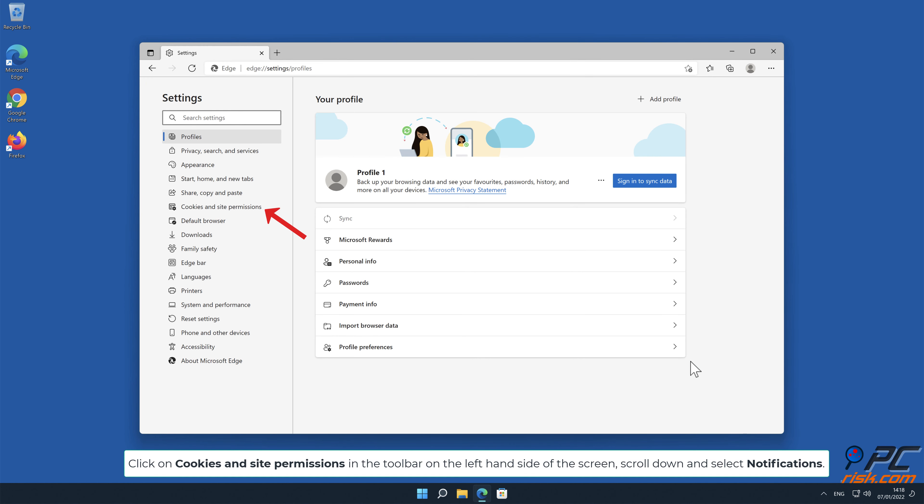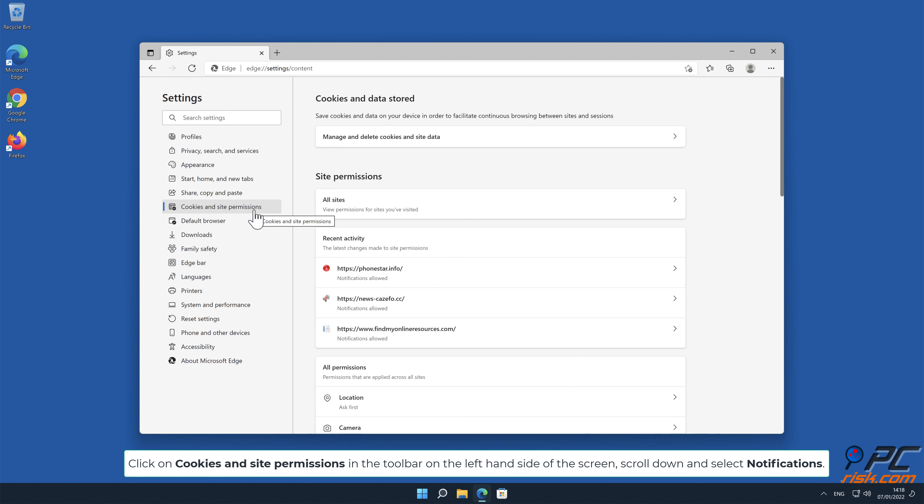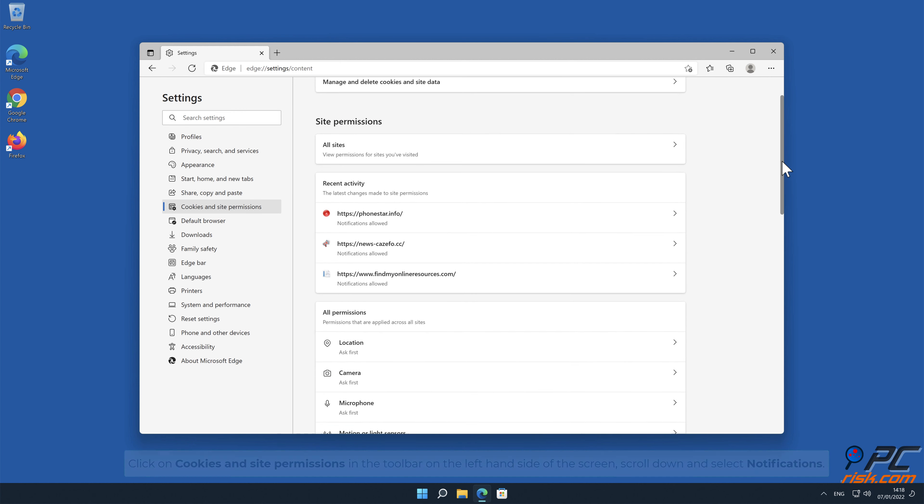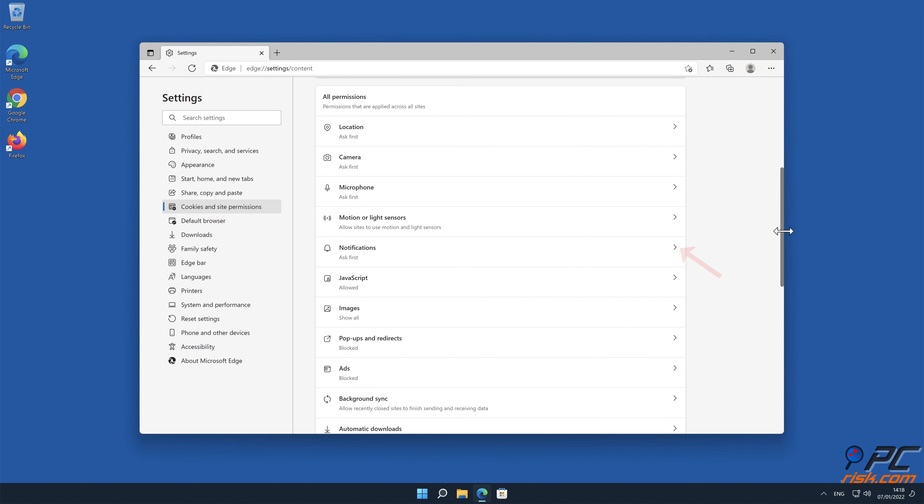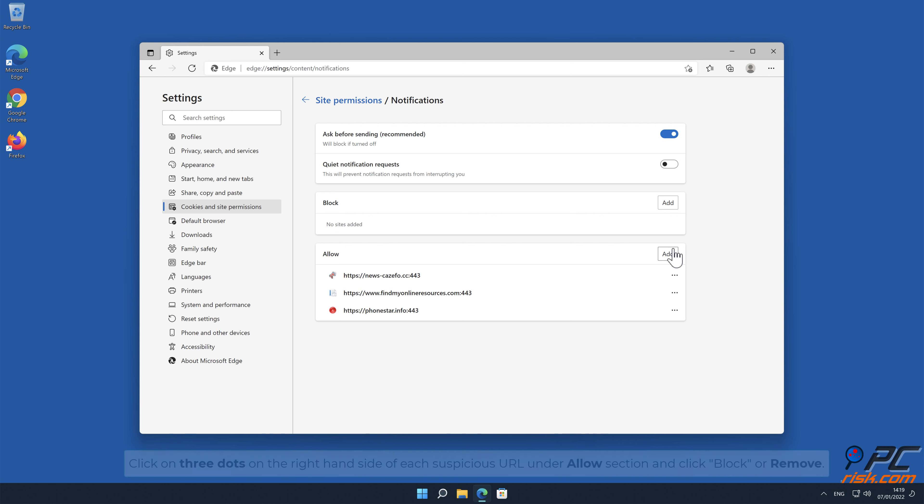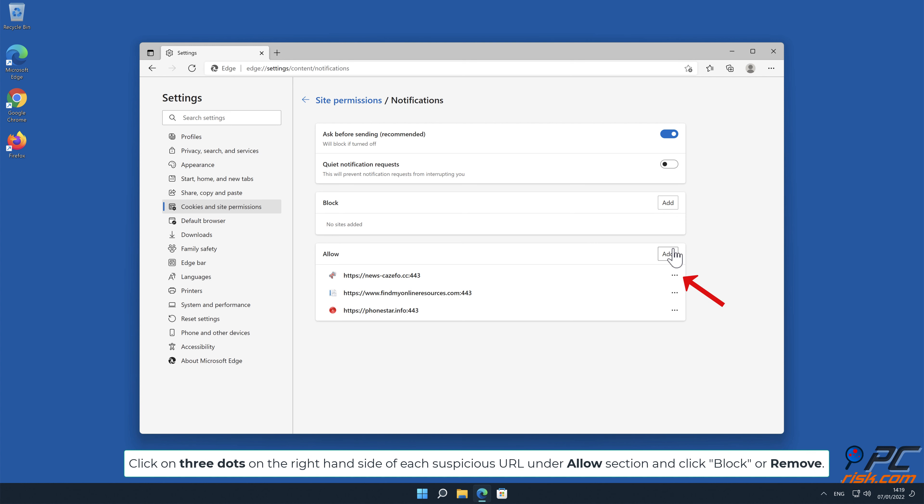Click on Cookies and Site Permissions in the toolbar on the left-hand side of the screen. Scroll down and select Notifications. Click on three dots on the right-hand side of each suspicious URL under Allow section and click Block or Remove.